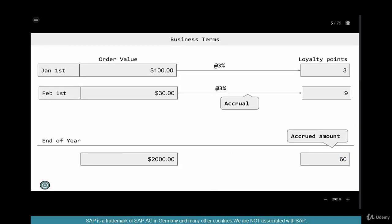In terms of SAP, when you make a sale or purchase $30 and the company puts aside 3% of the sale into a separate account, that concept is called accrual. This is a term you have to remember — accrual. In the context of rebates, accrual means the company will set aside a certain amount of money into a separate account, and that process is called accrual.